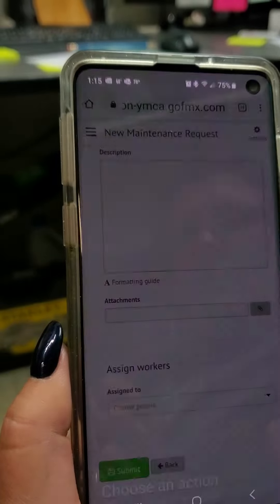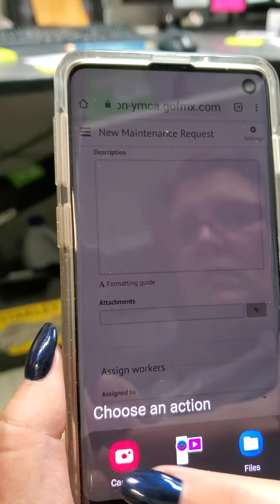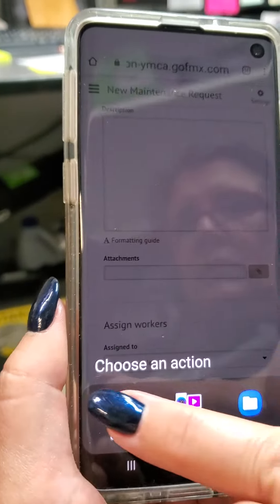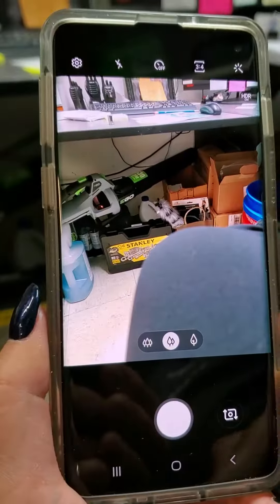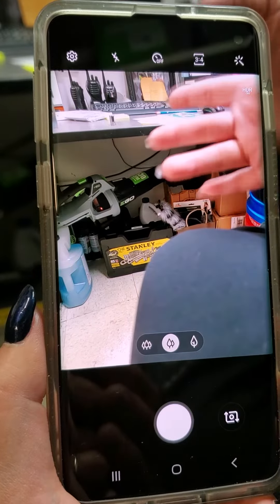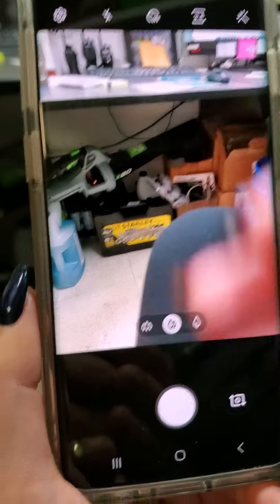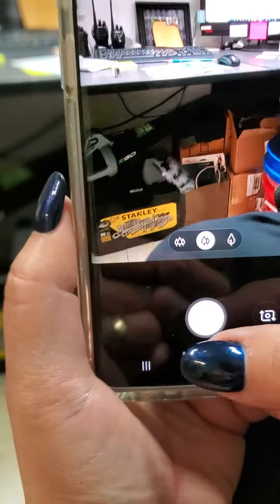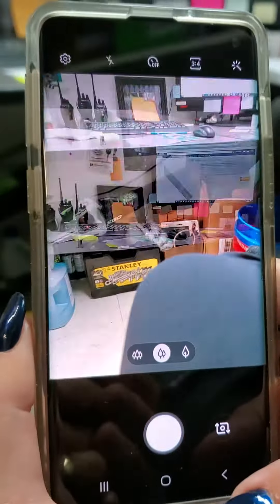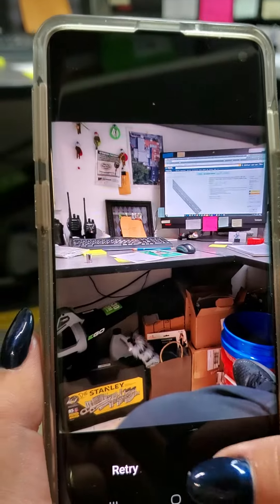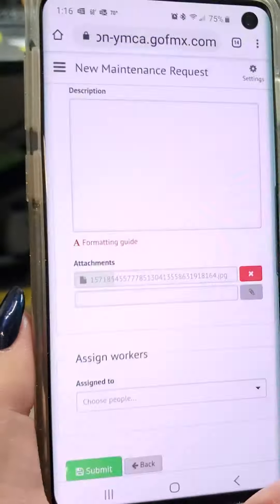If you want to add an attachment, click on attachment, then camera, take the picture, and say okay.